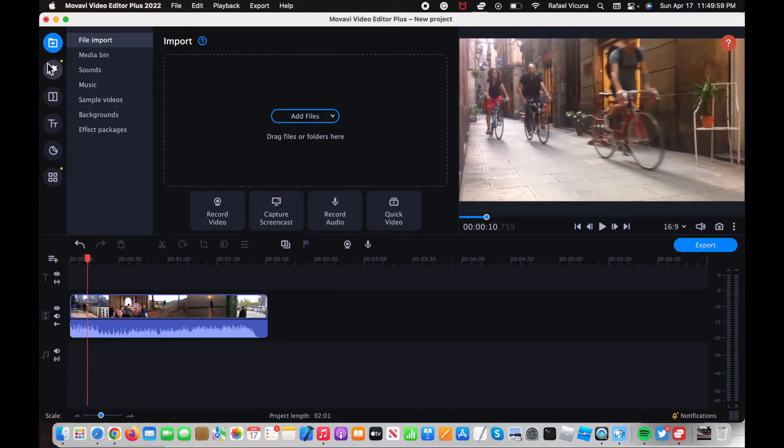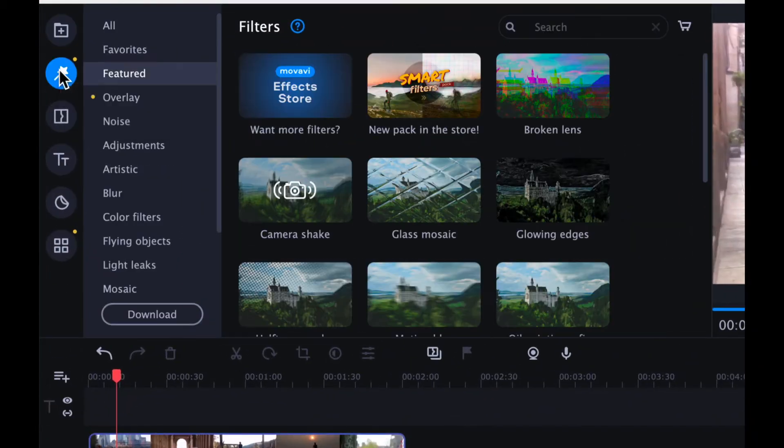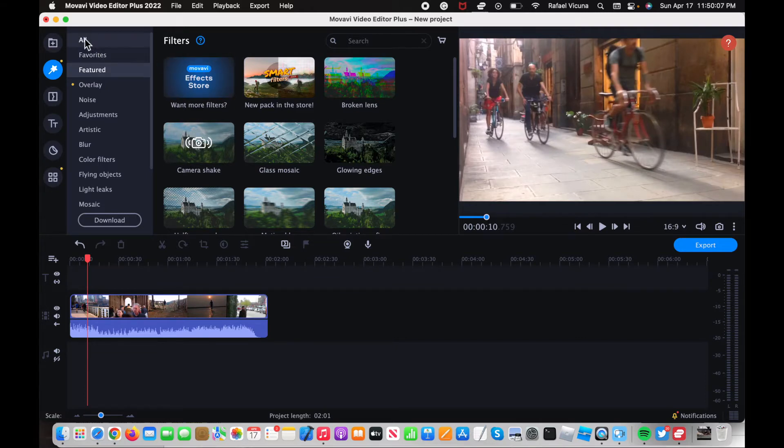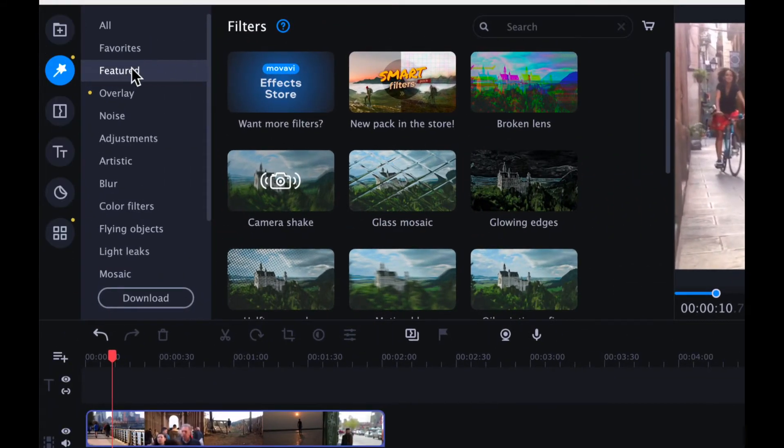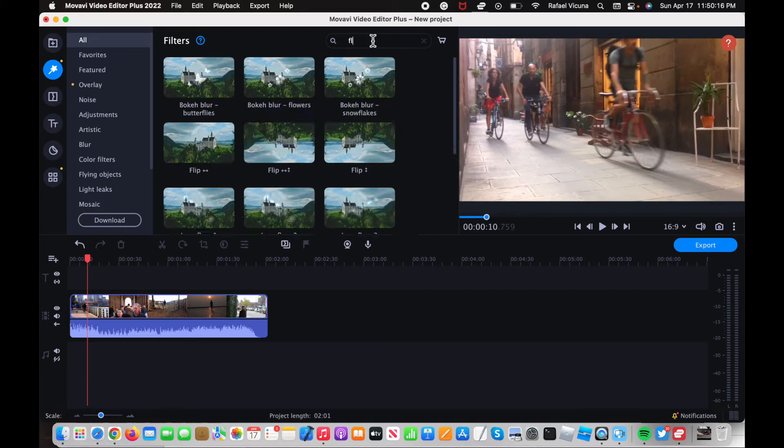So head over to this second circle over here that will say filters and then to add the effect go in and go to all. So right now I'm currently under featured but click on all and then over here in the search box type in flip.